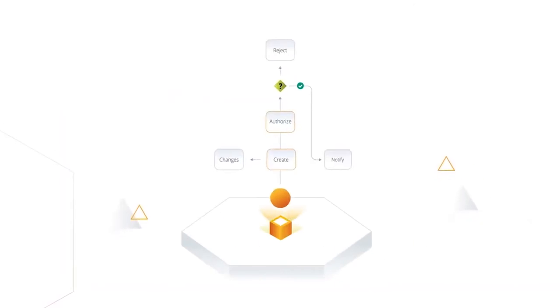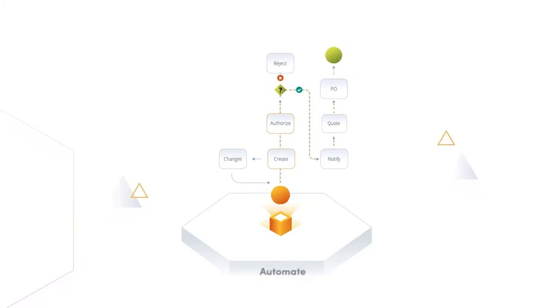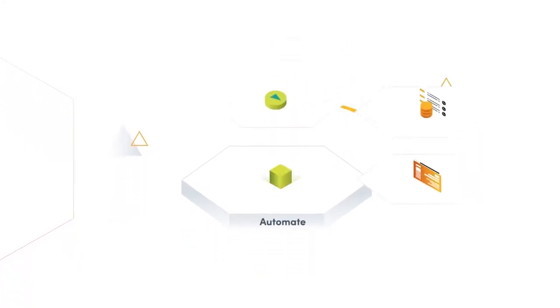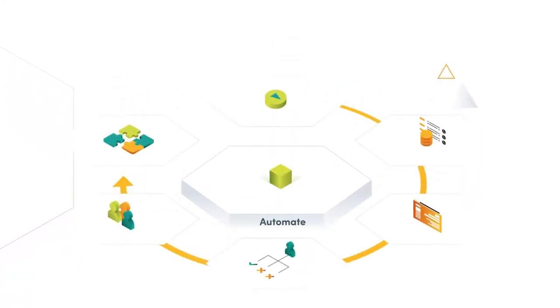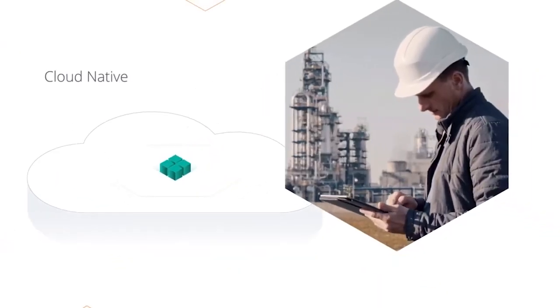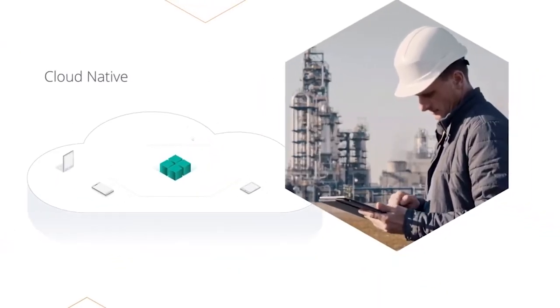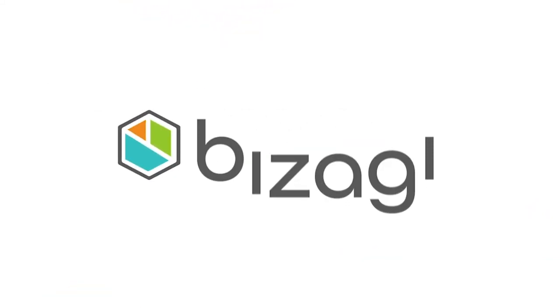What if you could model, simulate, and automate all of your processes on a single easy-to-use platform? Quickly create agile process applications, natively run those applications in the cloud, and access them from any device. It's possible with Bizagi.